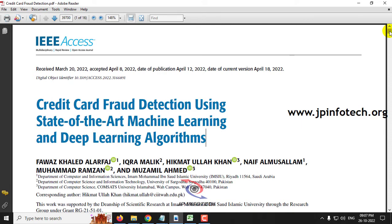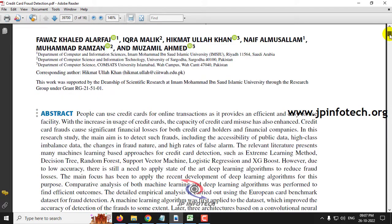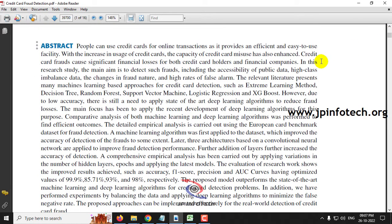Before seeing the execution of the project, let me brief about it. Due to the increase in the usage of credit cards for easy accessible online transaction facility, there is also an increase in credit card misuses. This credit card fraud causes financial losses not only for the credit card holders but also for the financial companies.